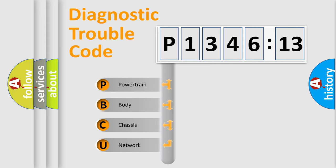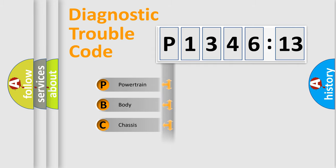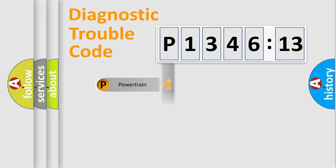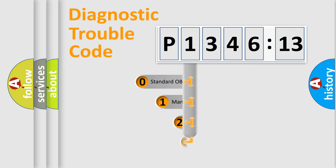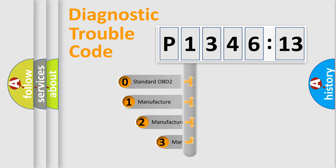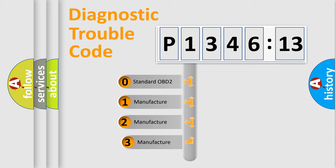We divide the electric system of automobile into four basic units: Powertrain, Body, Chassis, and Network. This distribution is defined in the first character code.